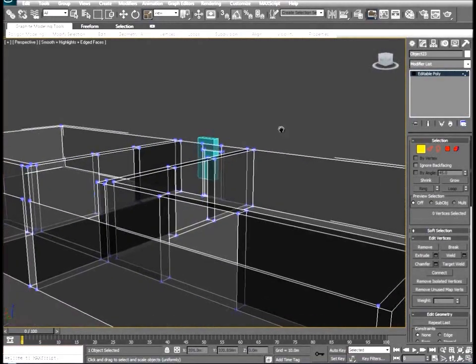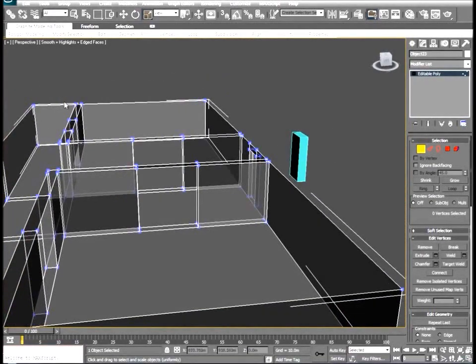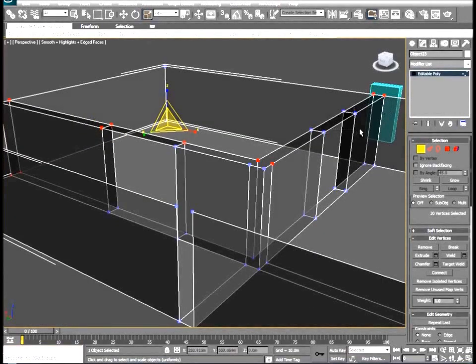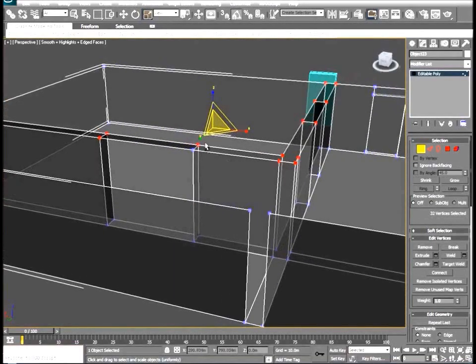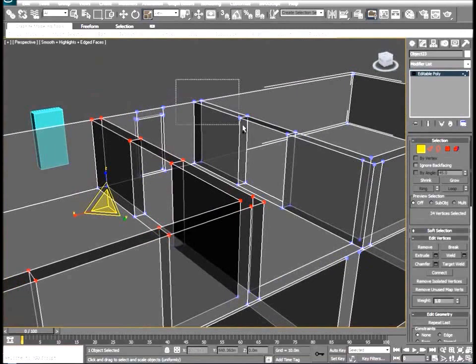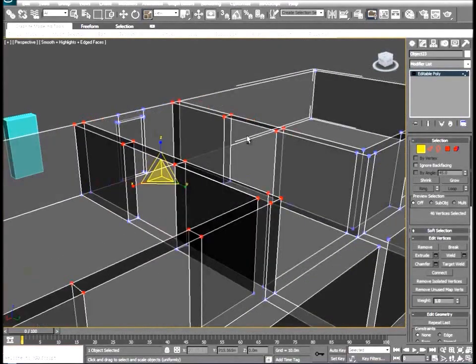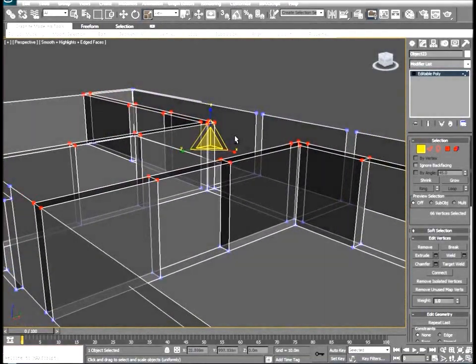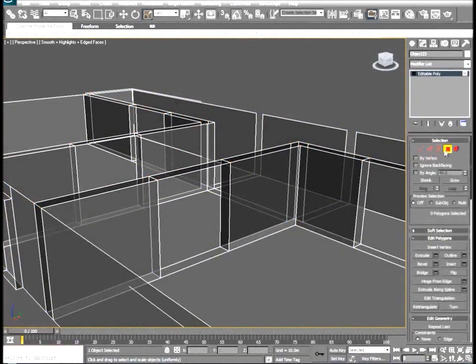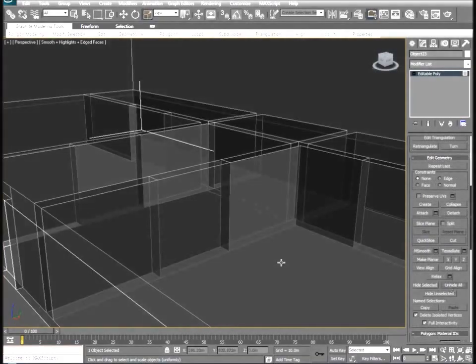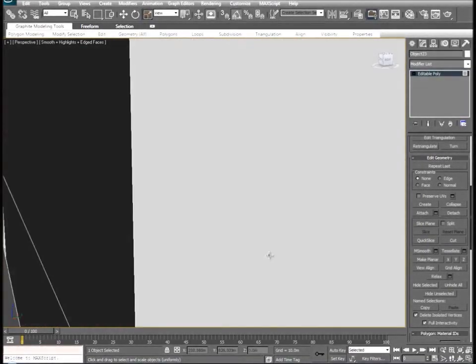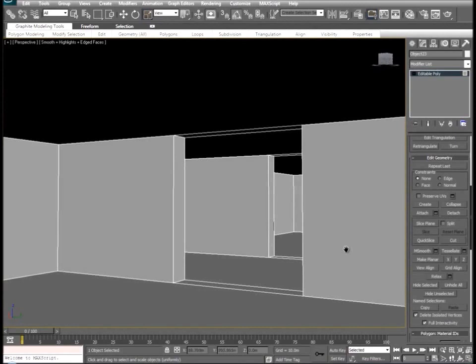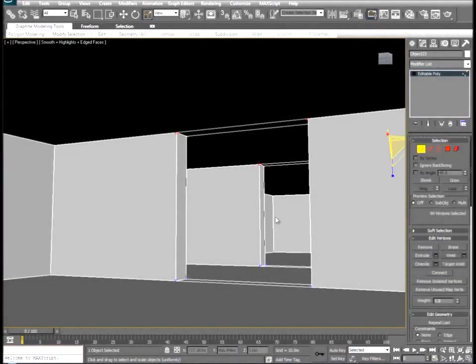So with that done, let's go ahead and just select all these vertices. With those selected let's go back to polygon mode, unhide all the faces, and turn off the transparent mode just to kind of see how everything is going to fit together.